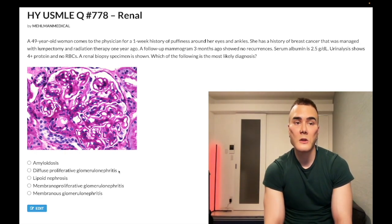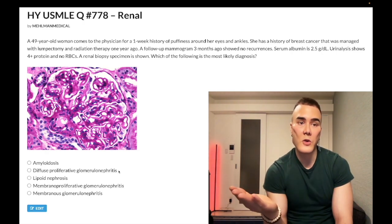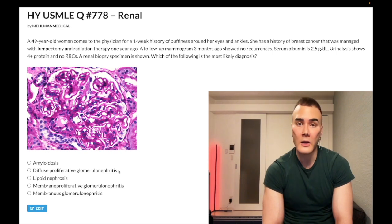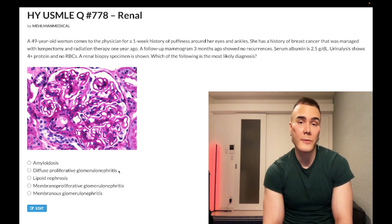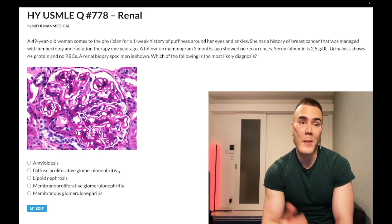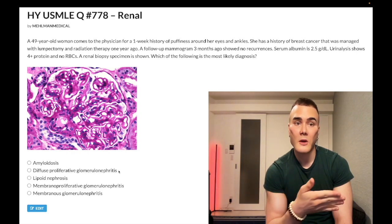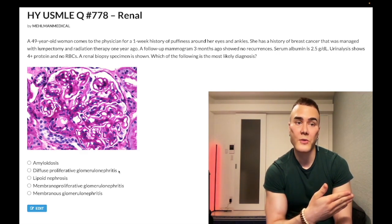Choice B — diffuse proliferative glomerulonephritis (DPGN) — wrong answer. This is simply SLE plus red urine (blood in the urine). Other details like wire-loop capillary pattern are garbage for exam purposes. If you get a question with SLE and lupus nephritis and there's blood in the urine with increased creatinine, that's DPGN — the overwhelming majority of SLE renal questions.